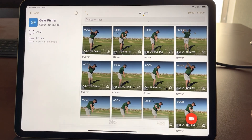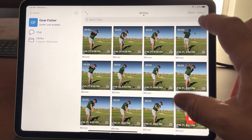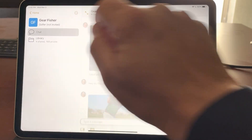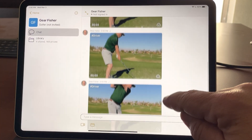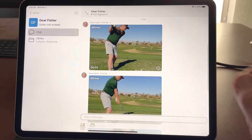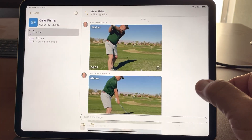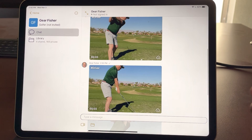When you share a video from the library it puts it in the chat and will send the athlete a notification — they'll be able to get it, retrieve it, and see it.